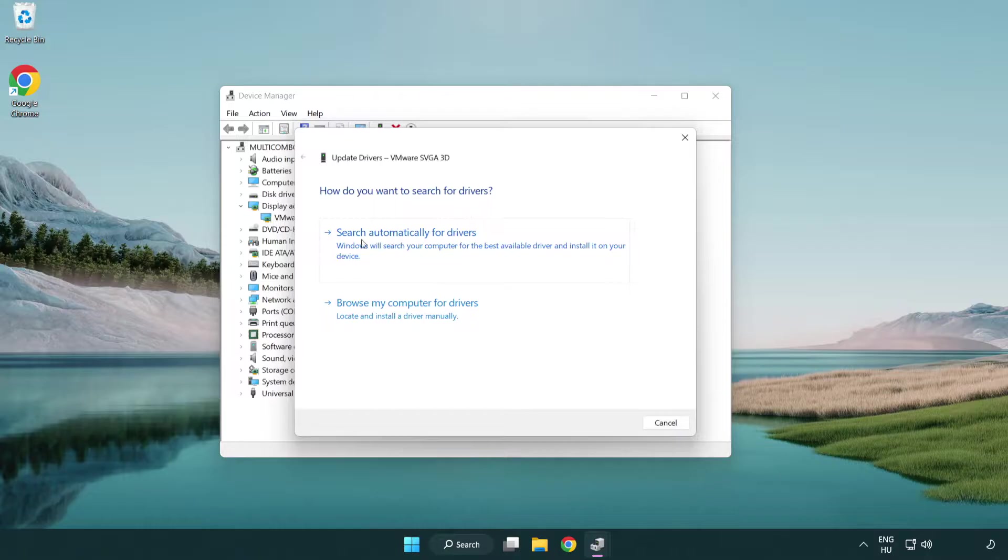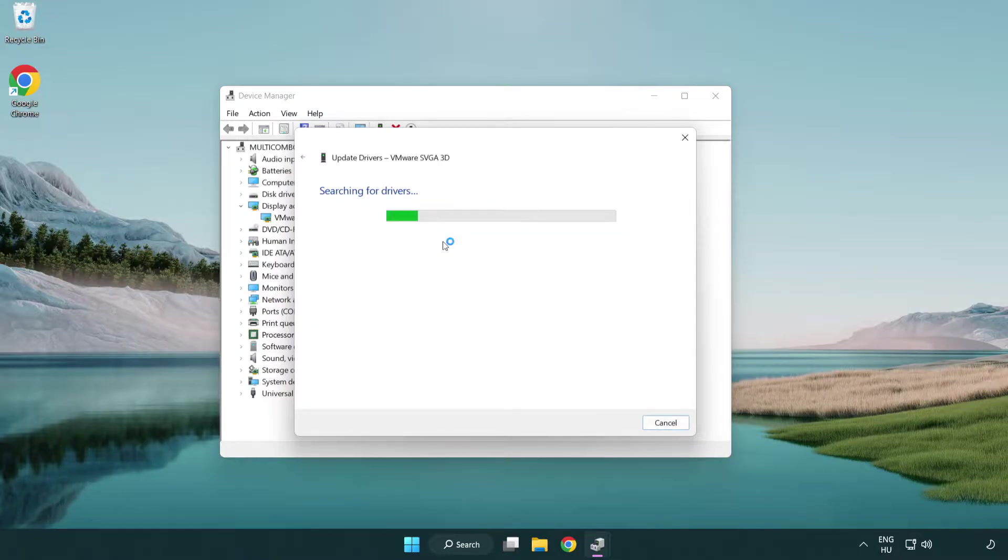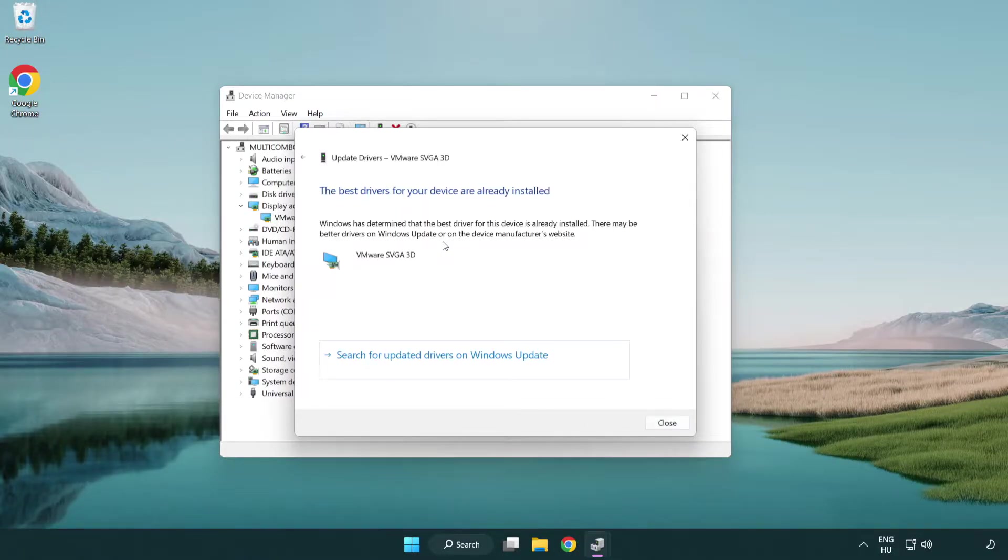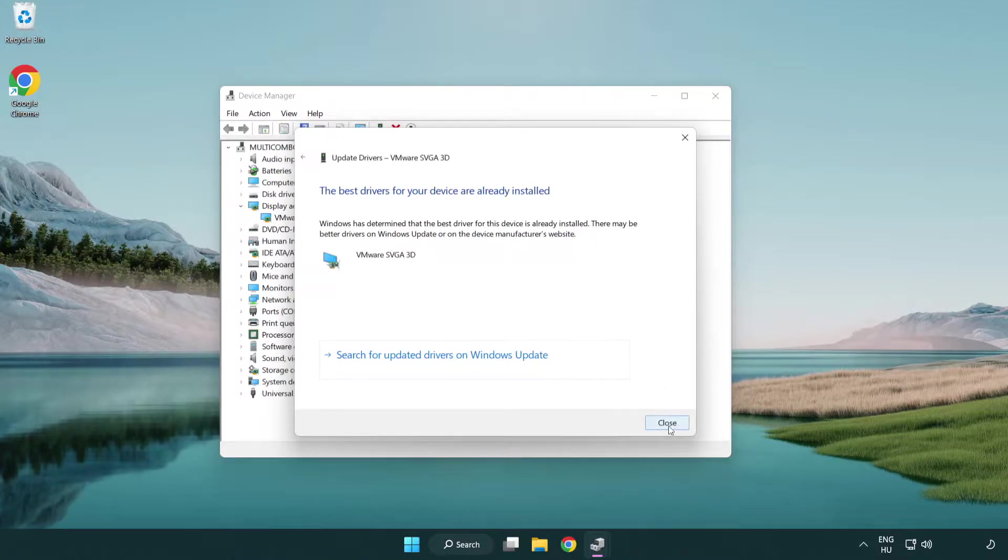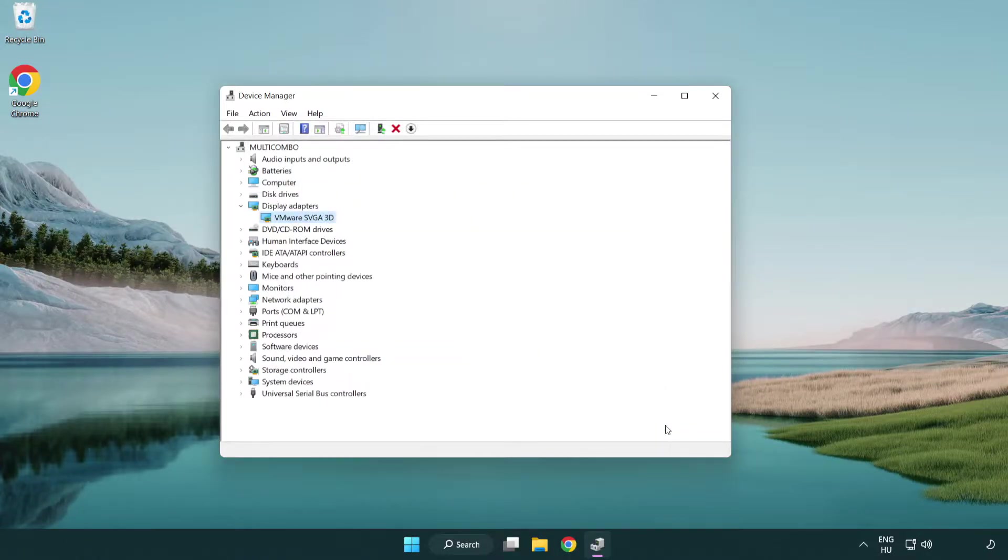Search automatically for drivers. Wait. Installation complete and click close. Close window.